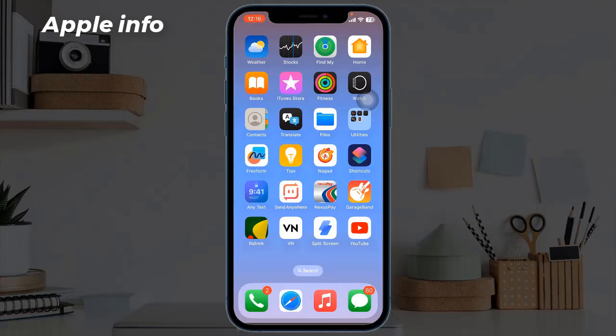Hello viewers, welcome back to my another video. In this tutorial I will show you how to use dynamic wallpaper on your iPhone running iOS 18. Dynamic wallpaper is a fun feature that changes the background of your iPhone throughout the day, making your phone feel fresh and exciting. Let's go step by step to set it up.